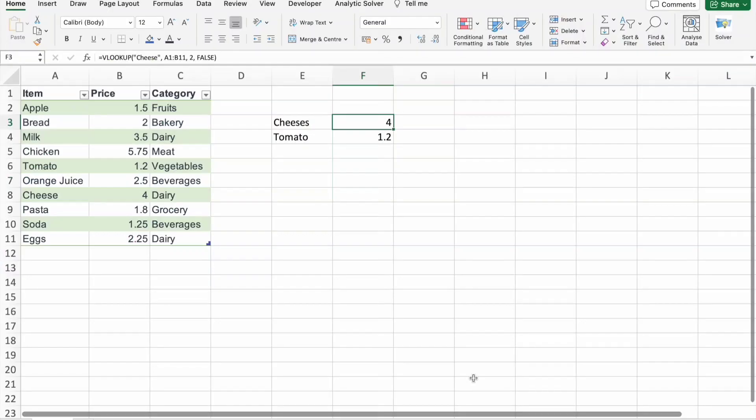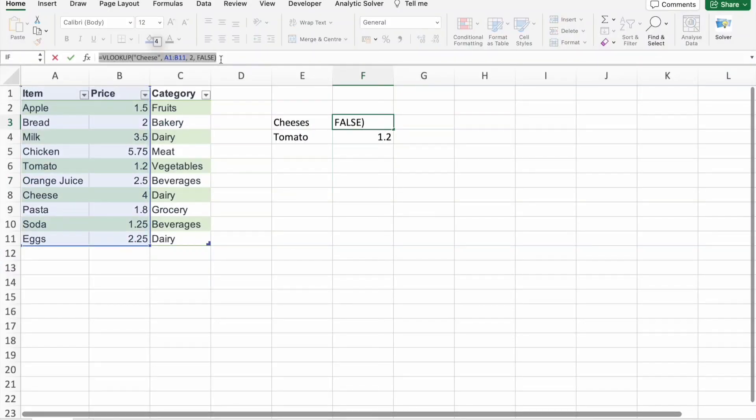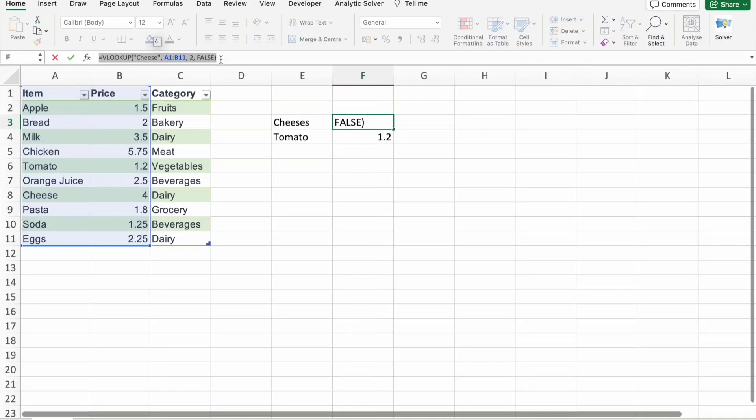All right, let's get into it. VLOOKUP is a powerful tool, but let's be honest, it can be a bit tricky. We all faced those moments of frustration when the formula doesn't behave as expected. Today we are going to explore how to use trace precedents and trace dependence to untangle the web of VLOOKUPs.